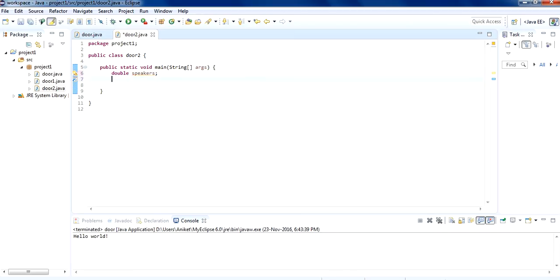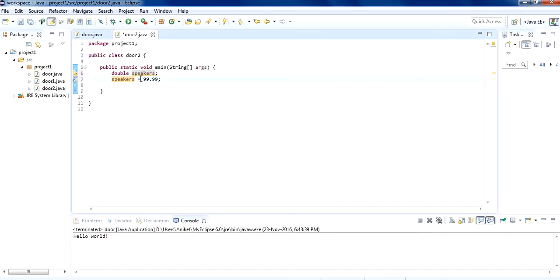We have declared the variable speakers. Now we are going to assign a value of 99.99 to speakers. This is the value which we are assigning to the variable, and this is the variable — speakers. This is the assignment operator.